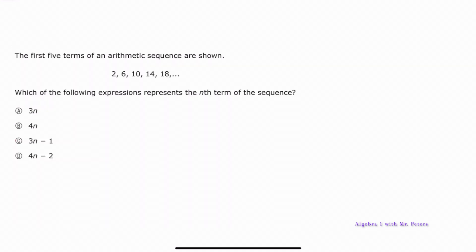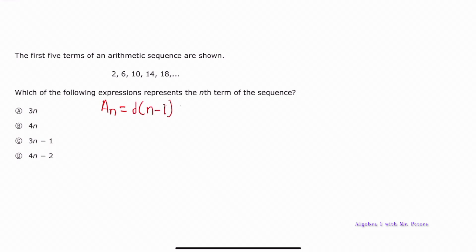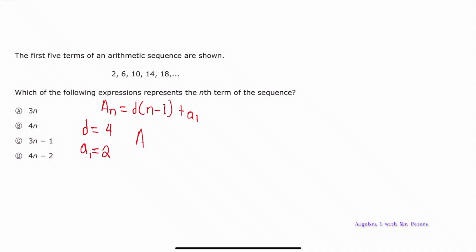They give us an arithmetic sequence and they want us to come up with the equation that represents it. We're talking about the equation a_n = d(n − 1) + a_1 — that's the arithmetic sequence formula. We know the common difference in this problem is 4 and we know the first term in the sequence is 2. Once we fill this in, this is what the equation should look like in the first step.